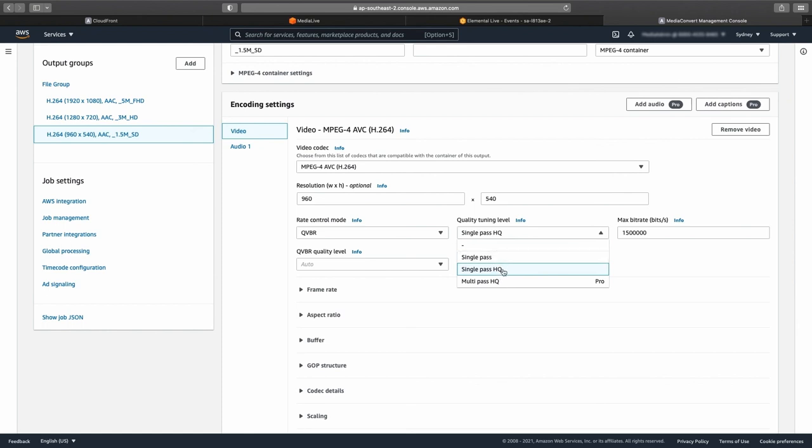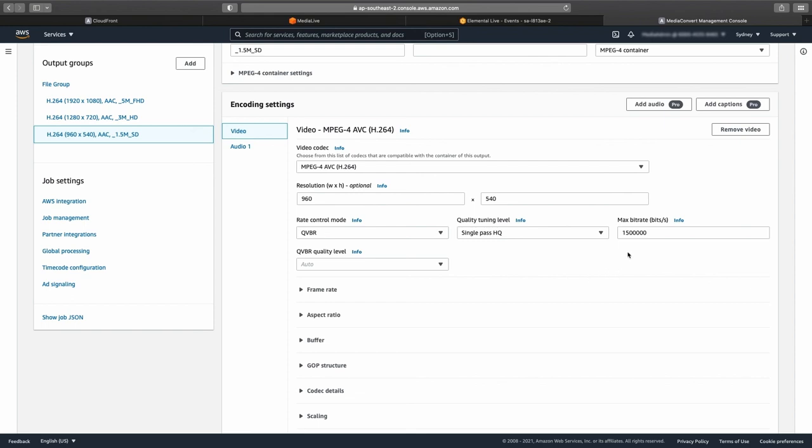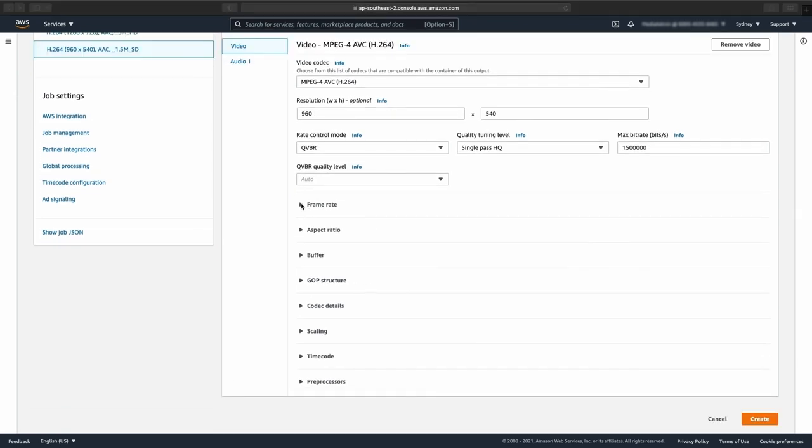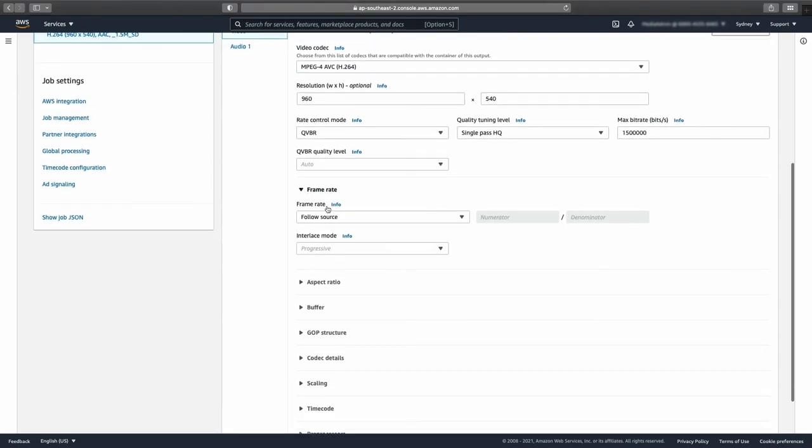For the H.264 transcodes, we recommend that you select the single-pass HQ option, as it costs the same as a single-pass transcode but delivers slightly higher video quality, with the caveat that the single-pass HQ transcode is a little slower to process than the single-pass transcode.